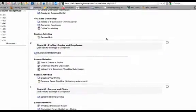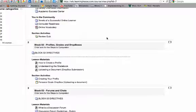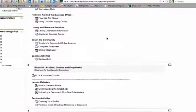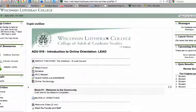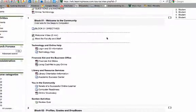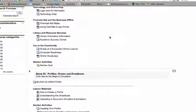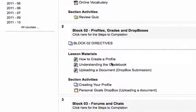Welcome to the Understanding the Gradebook portion of the WLC learning environment. Here we are in the introduction to online learning and you are at the Understanding the Gradebook section right here watching this video.